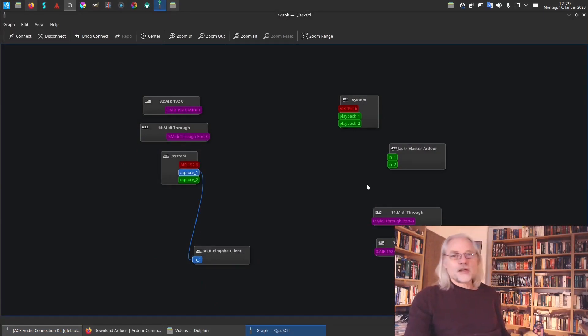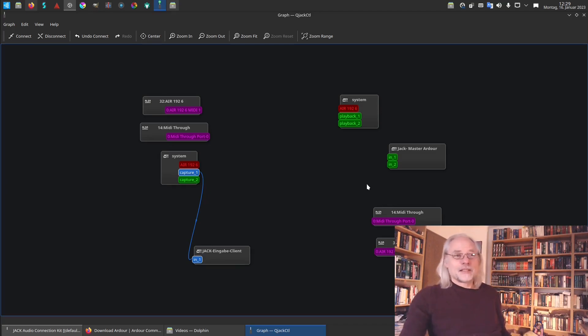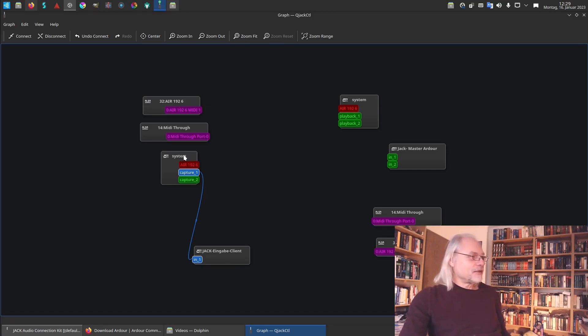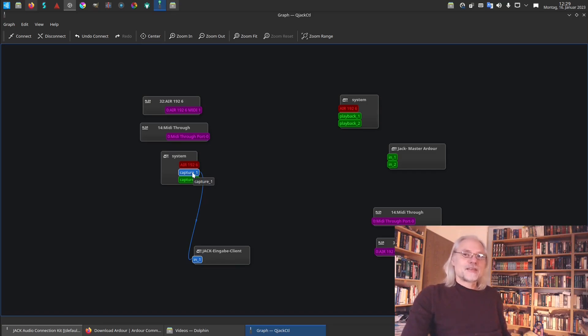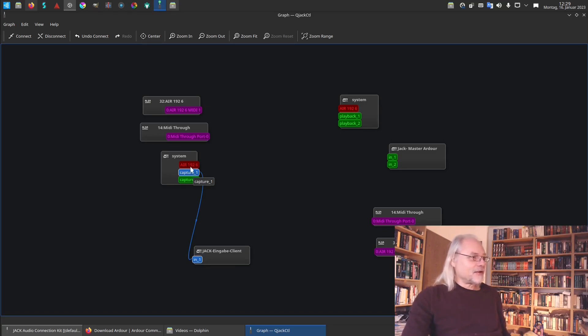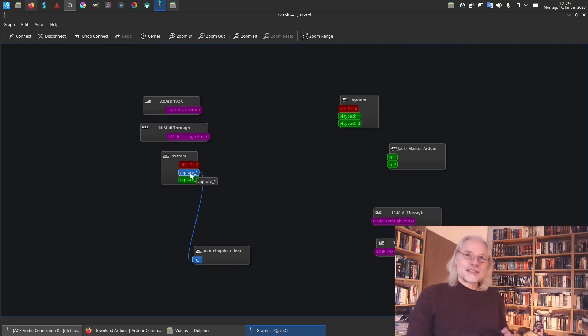You see all the inputs available. You see all the outputs available and you can connect and disconnect them. You see here is system and here we have capture. This is the input of my USB audio interface, an AIR 192.6. And here I have capture one, the microphone input one. And here we have capture two.